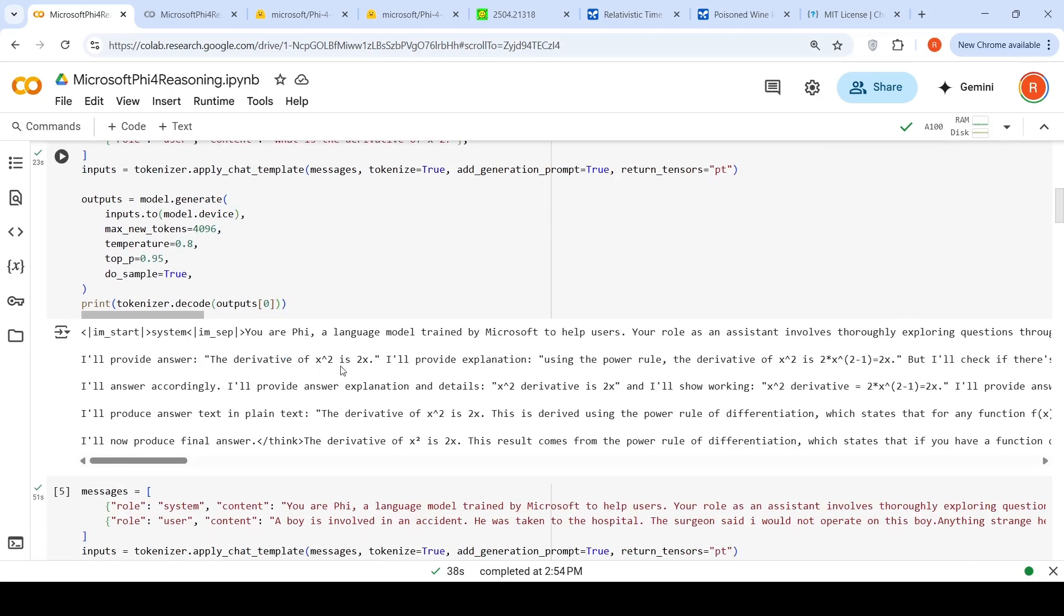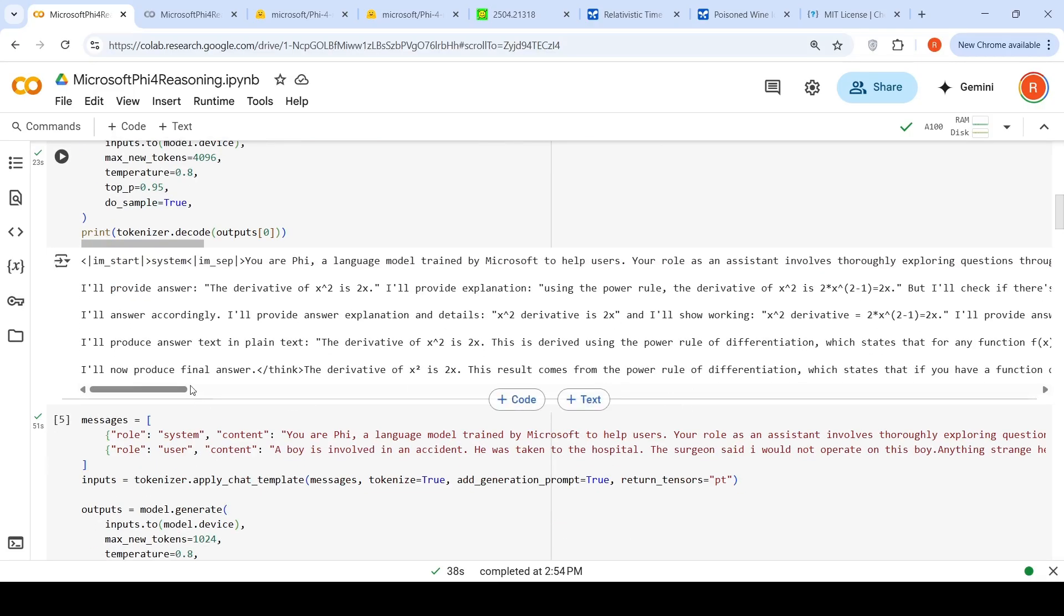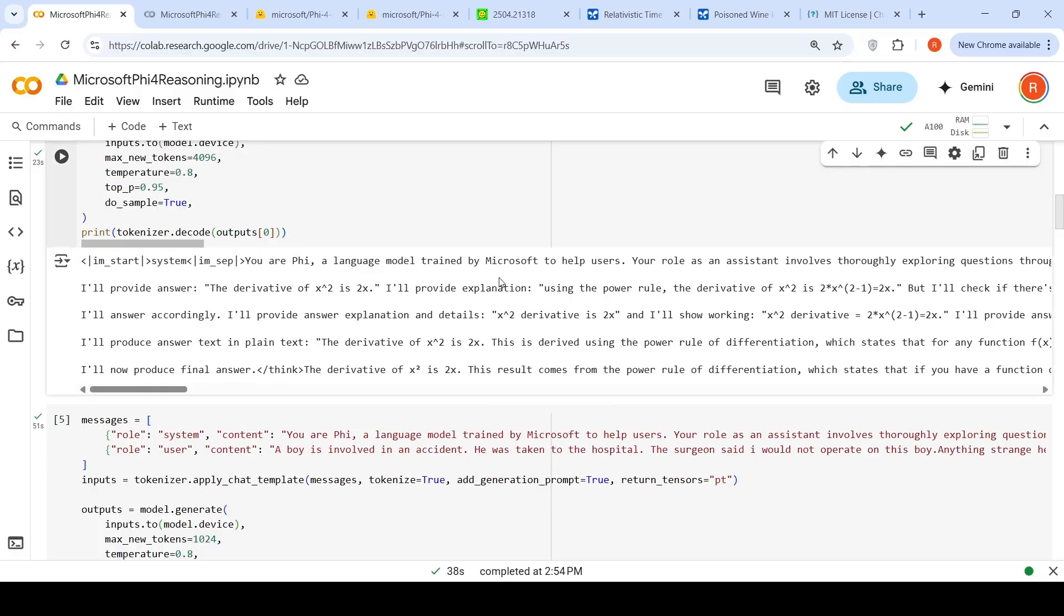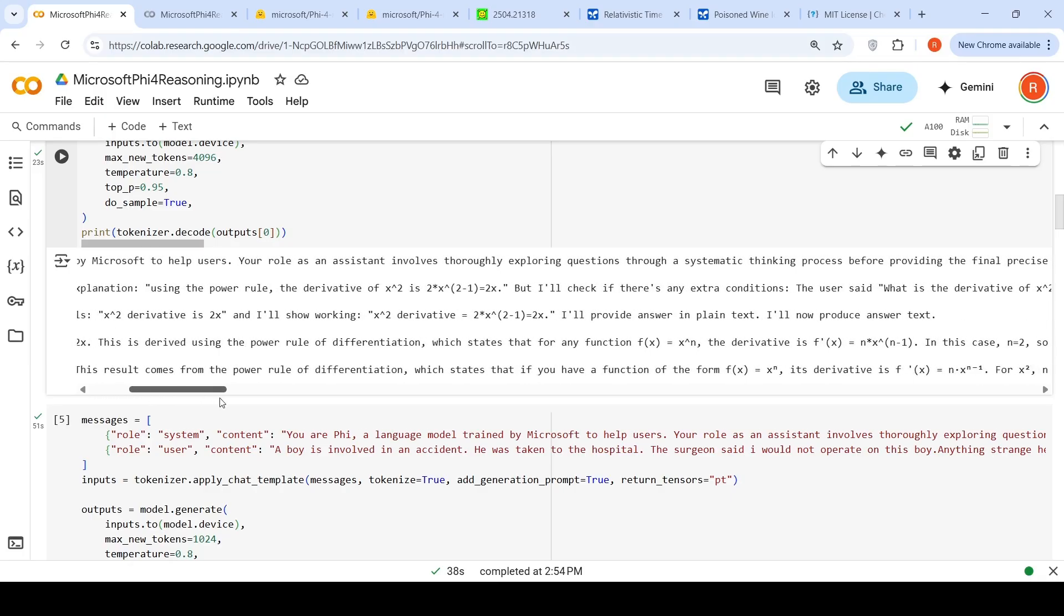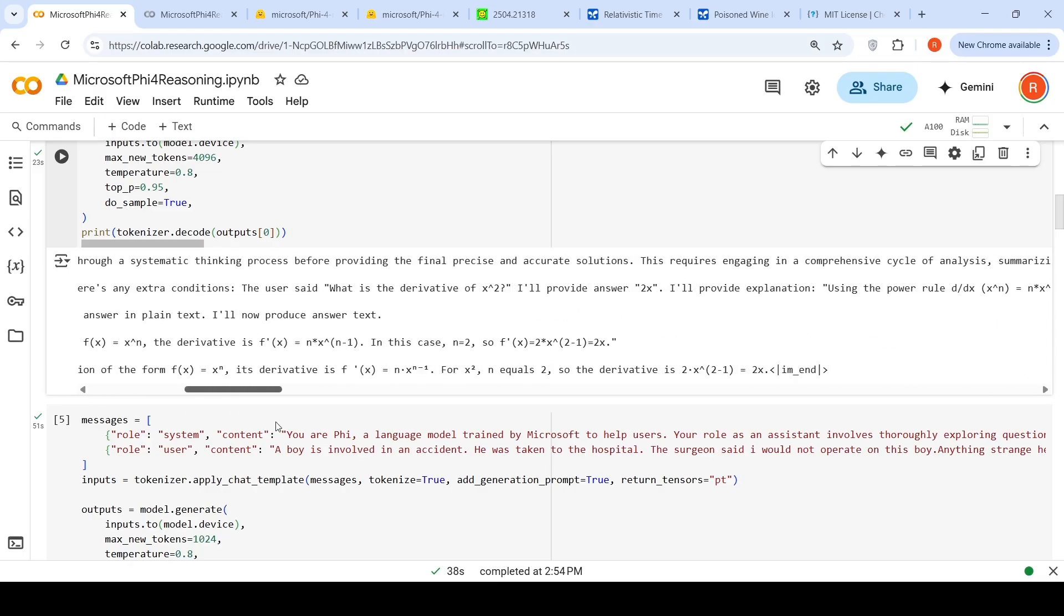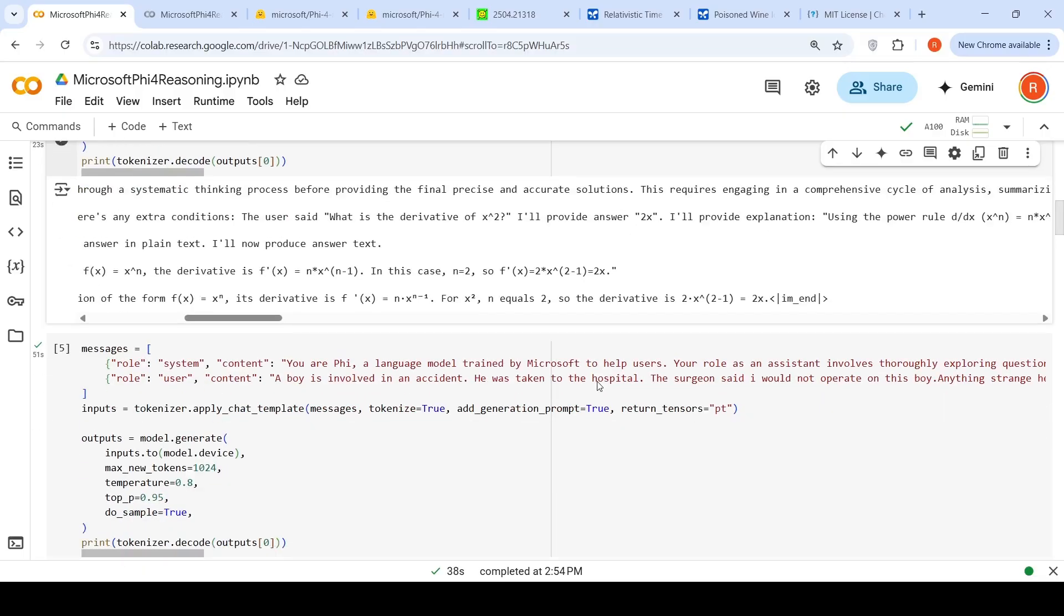When I run this, it first shows the thinking process: the derivative of X square is 2X. I will provide explanation using the power rule. The derivative of X square is 2 times X to the power of 2 minus 1, which equals 2X. It will check and then finally gives an answer. The solution part says the derivative of X square is 2X. The result comes from the power rule of differentiation. It properly gives the answer.